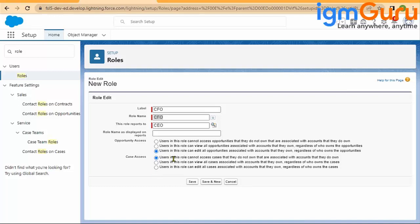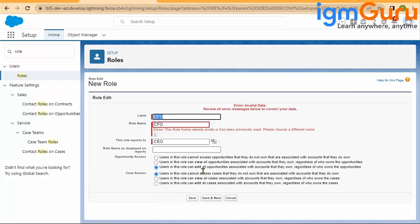You can say that 'user in this role cannot access.' You will have all the options, but only for the opportunity and the case. For the other objects, there's no options. Automatically, whatever your subordinate has access to, I will inherit if I am above your role hierarchy. Okay, so this CFO is already there, so I'm just saying let's say we are talking sales manager.